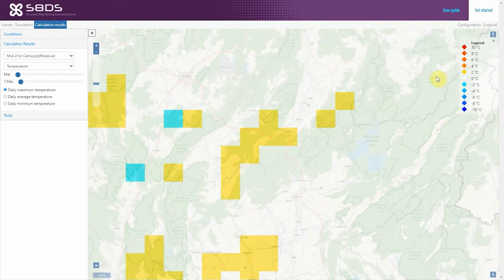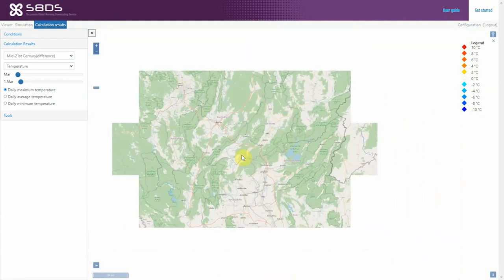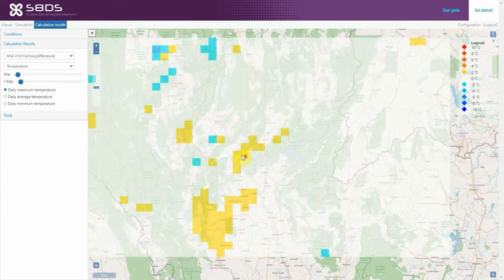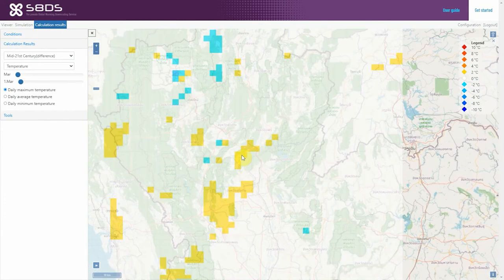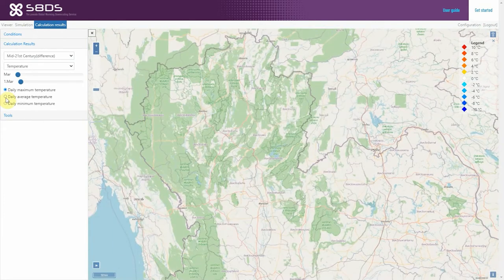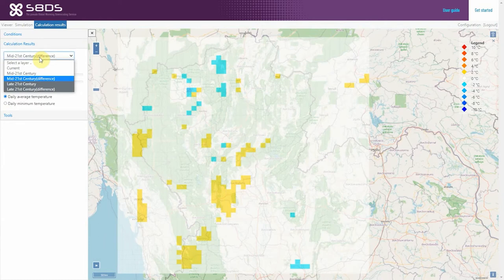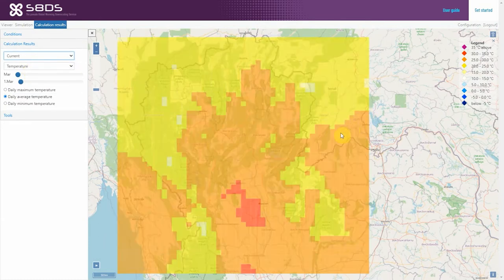The tool also considers land-use alteration impacts from human activity in the simulation. This means that the simulated results consider the effects of adaptation strategies, green policy, urban planning, and land-use planning on the future climate.